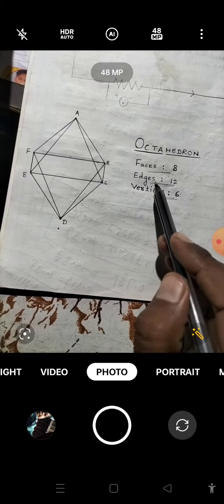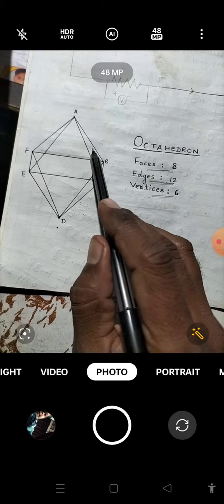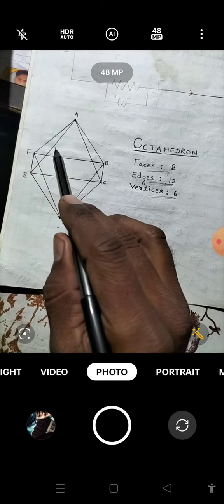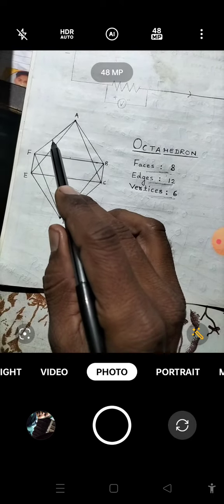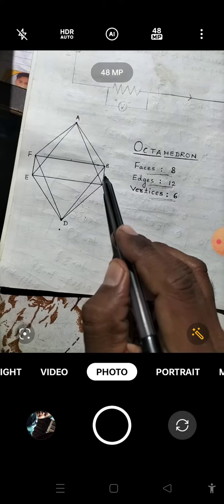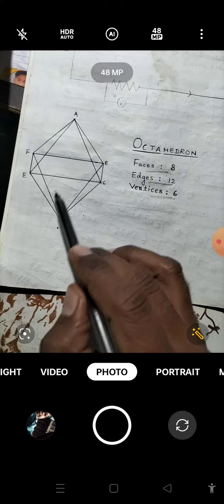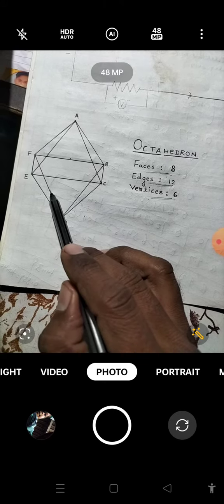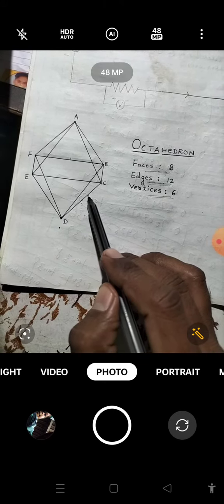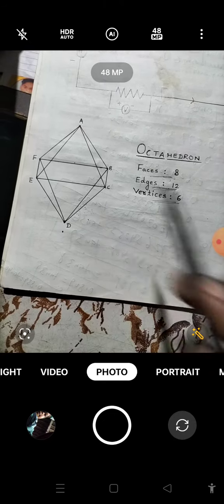And 12 edges: 1, 2, 3, 4, 5, 6, 7, 8, 9, 10, 11, 12. Thank you.